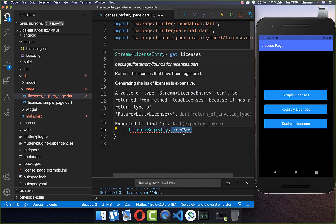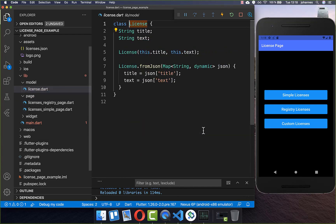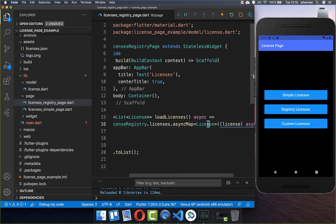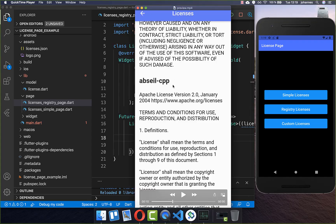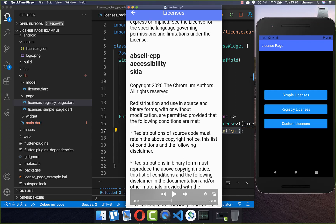From the `LicenseRegistry` you have access to a licenses stream, and we want to map these licenses to our own object. I have created a model object which has the title and the main text of our license. We want to convert the Flutter license object to our license object for more comfortable usage. To get the license title, you simply call `license.packages` and join them, since multiple packages can share the same license text and are then displayed with a line break in between.